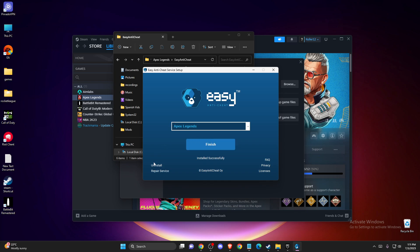And if you cannot select Repair Services, what you need to do here is press Install and install Anti-Cheat again.